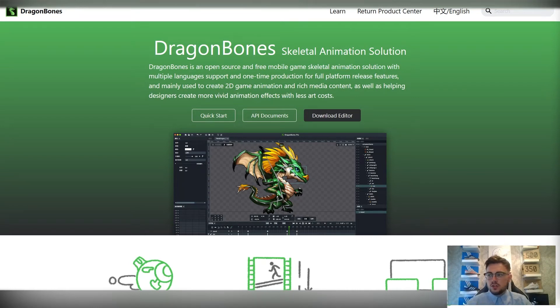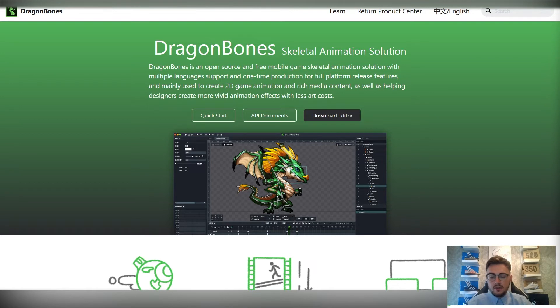Welcome to these tutorials on Dragon Bones. We'll be looking at the basics of Dragon Bones to create short 2D character animations.